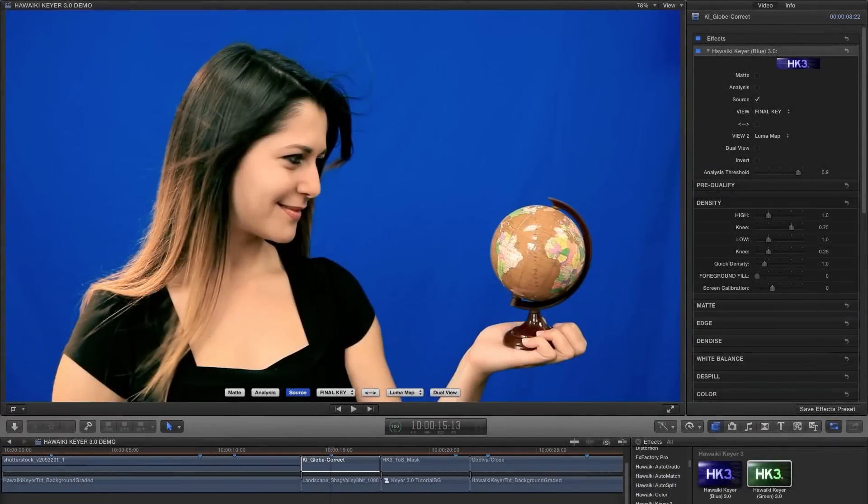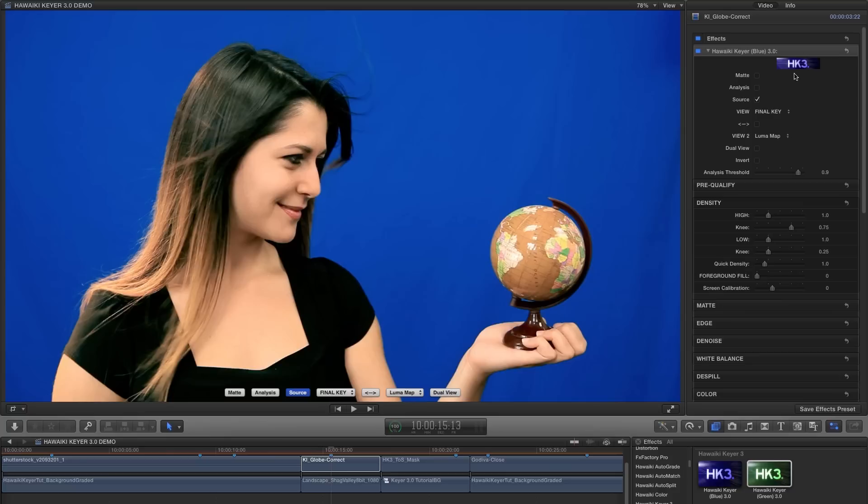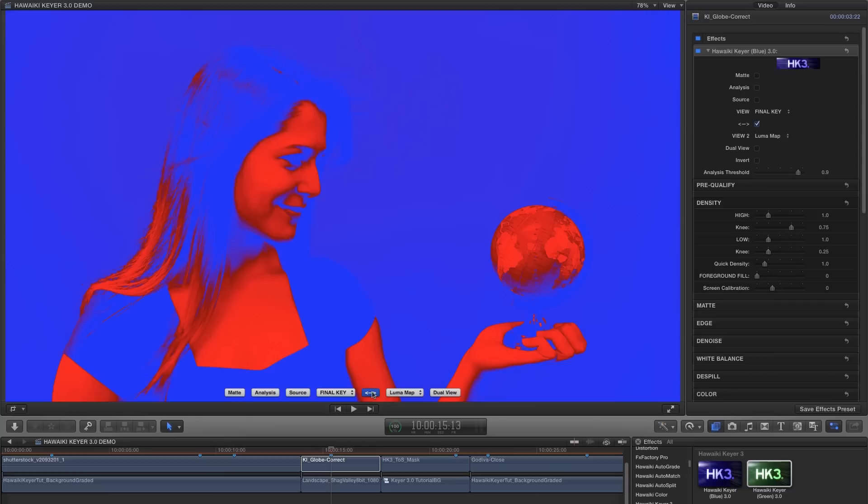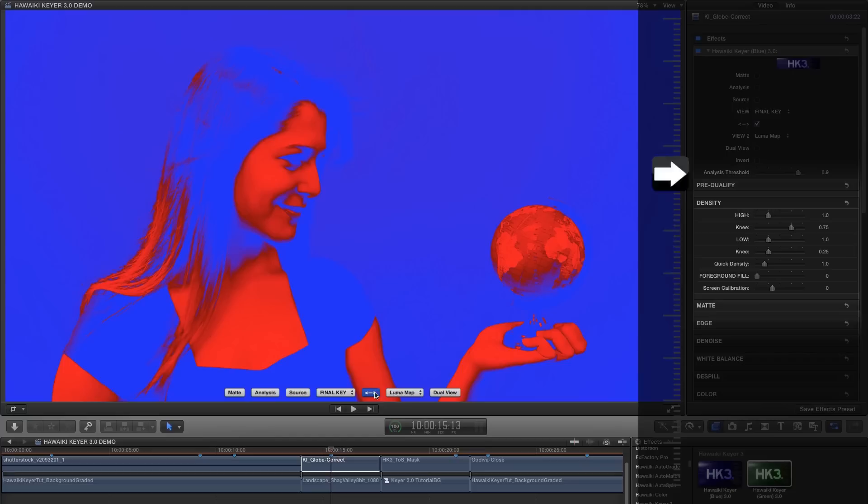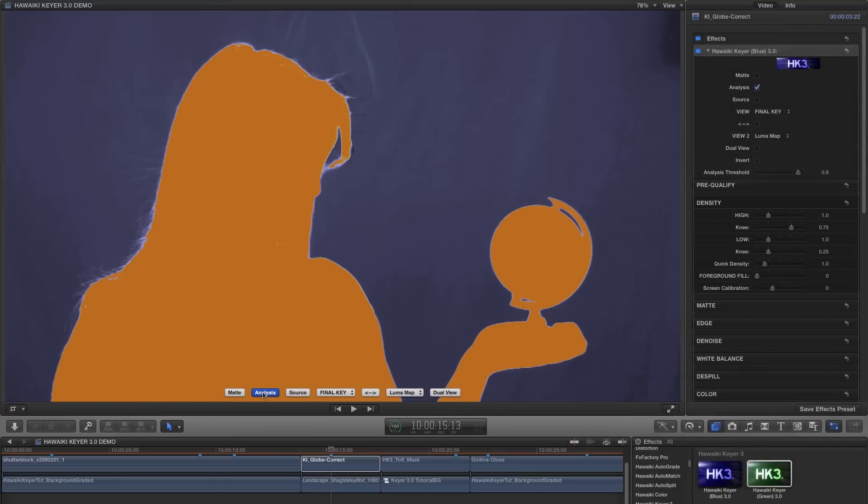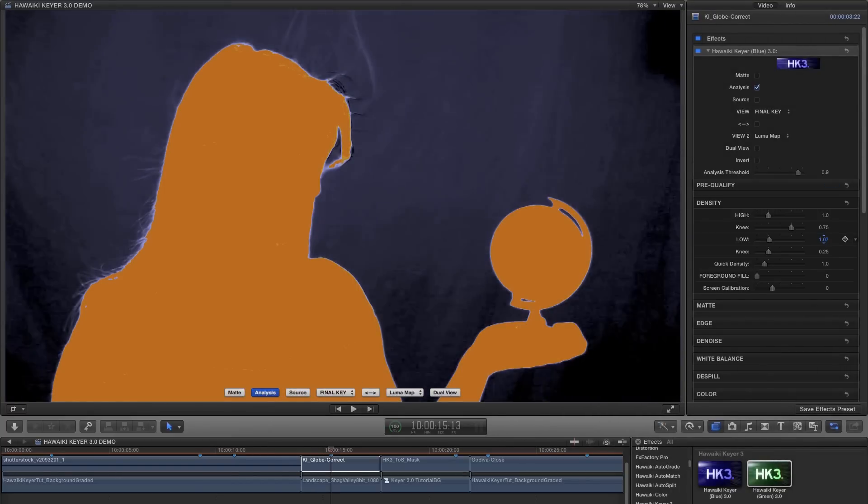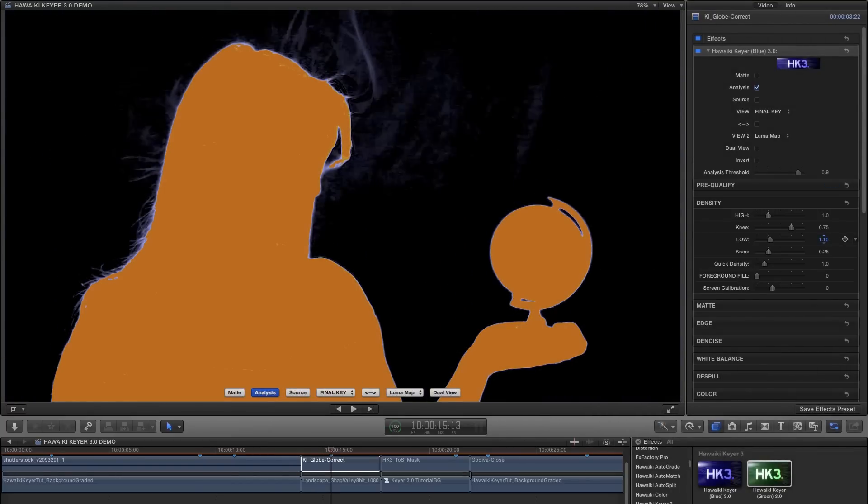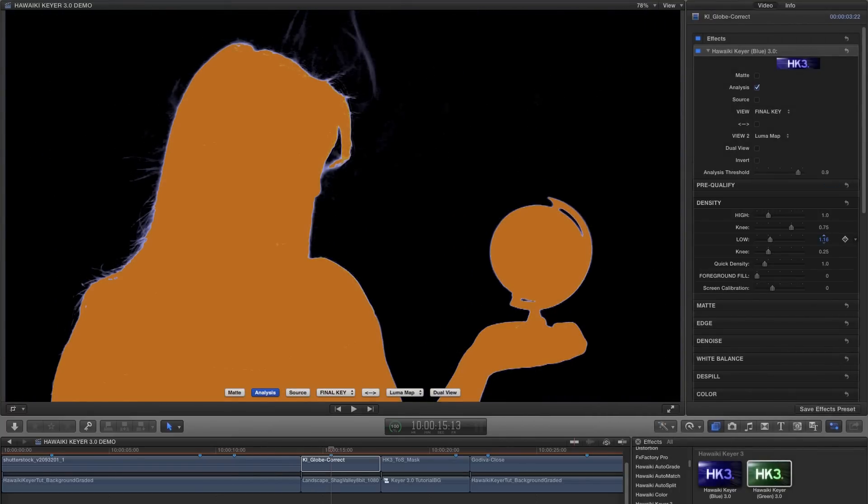Another quick piece of advice is don't overdo the foreground fill adjustment. You want to keep a nice blue semi-transparent edge wherever possible, as this is going to make for the best looking matte. So let's try another shot. This time it's a blue screen, so I've added the blue screen module and we'll take a look at the Luma map again to get started. And as you can see, we've got blue rather than red in the backing area. And you'll remember that means we need to go for the low density slider this time.